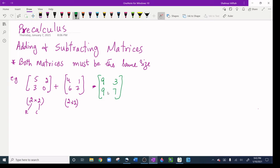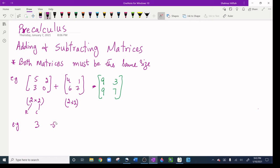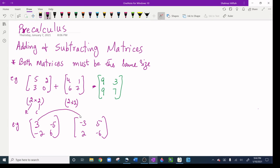We should also know about opposite matrices. Opposite matrices have opposite signs — every corresponding element has the opposite sign. For example, I have the matrix [3, -5, -2, 6], and the corresponding opposite matrix is [-3, 5, 2, -6]. You can check that the corresponding elements have opposite signs.